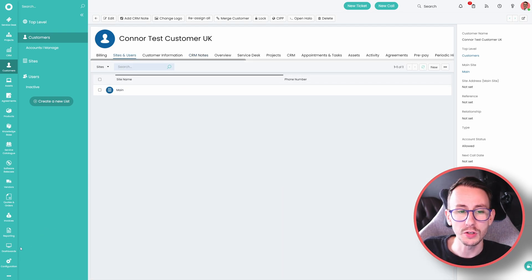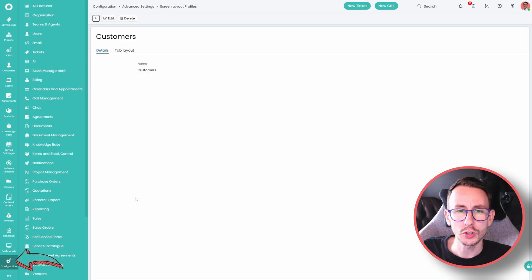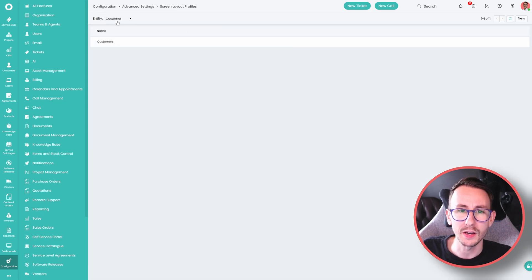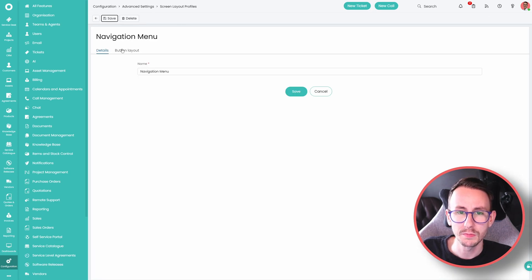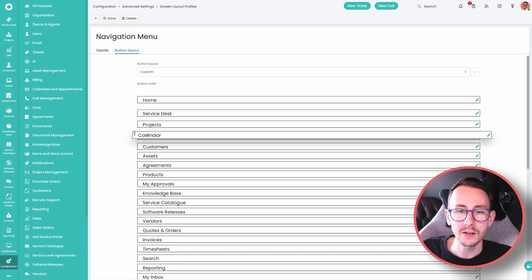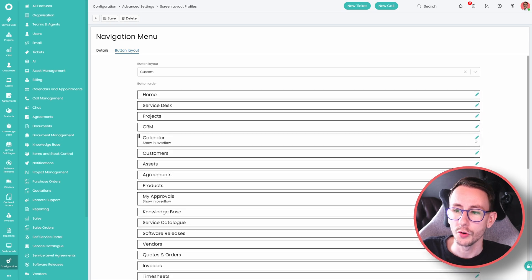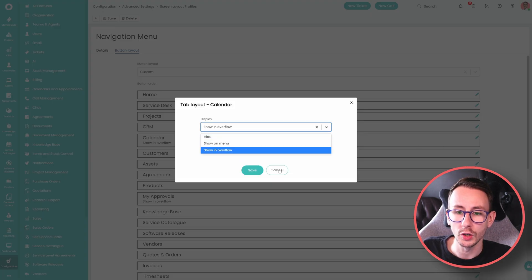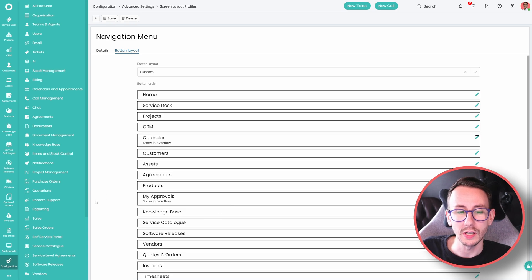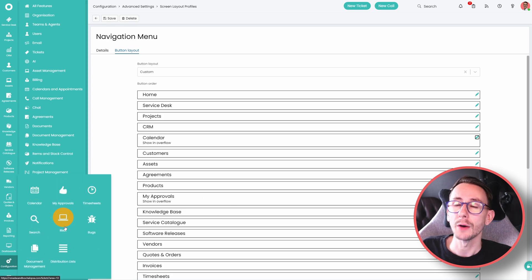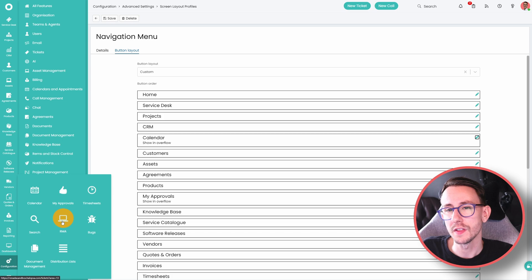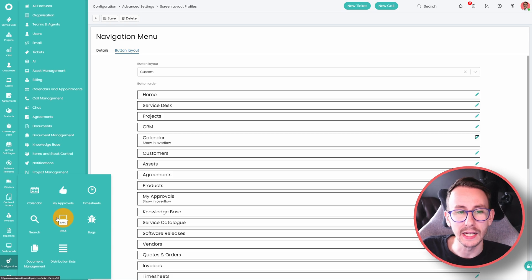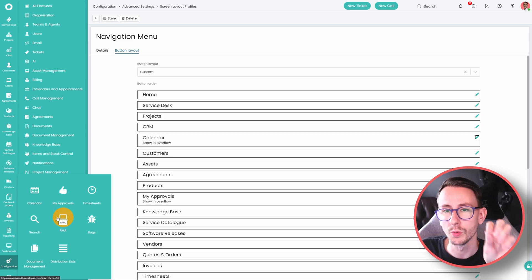And what you can also do, is change the navigation menu on the left. So if you go to configuration again, and go back and modify the navigation menu, and go to button layout, you can again reorganize this list, or you can even allow things to show in an overflow menu, which will mean you'll have three dots appear, and then you can put things out of sight, out of mind, so they're there if you need them, but not a daily occurrence, so we're reducing the noise once more.